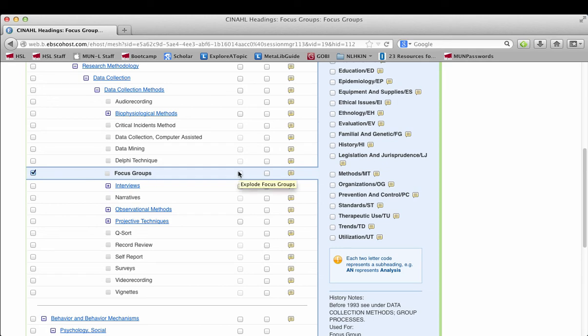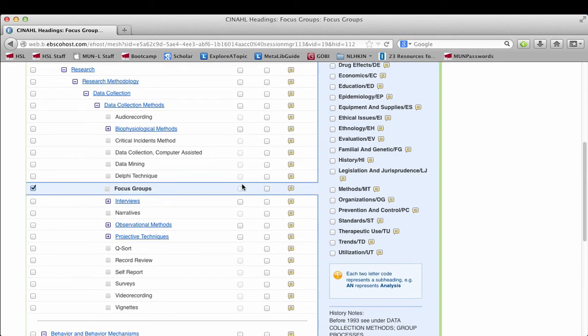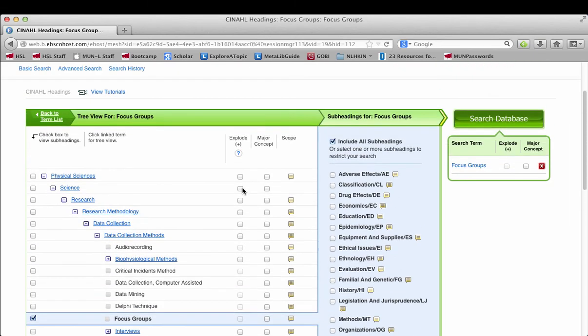I can't explode focus groups anymore. It's grayed out, so I'm just going to leave it at that. Then I'm going to click on search database.